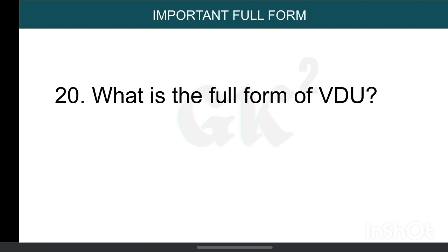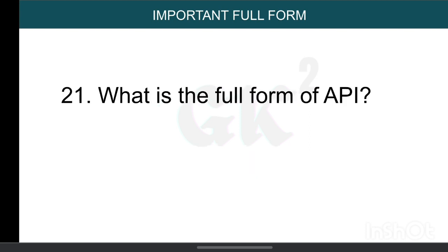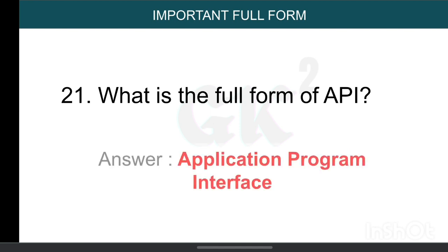What is the full form of VDU? Visual Display Unit. What is the full form of API? Application Program Interface.